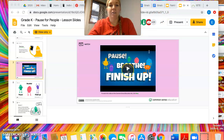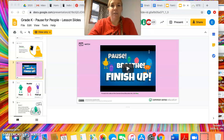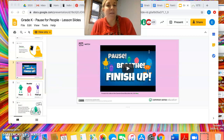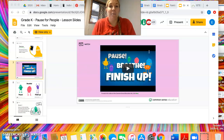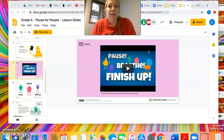I would then pull up the slides provided on the website, and we would watch the Pause, Breathe, and Finish Up video about saying goodbye to technology. We would watch that video together, and then review what it was about. I would have the whole class do the pause, breathe, finish up chant — probably multiple times — and we'd also talk about what each of those words and phrases mean and have them practice that.